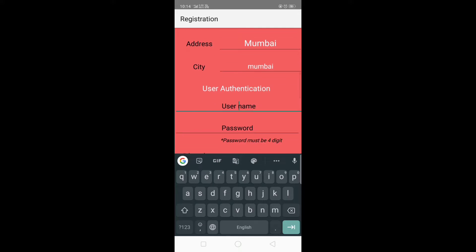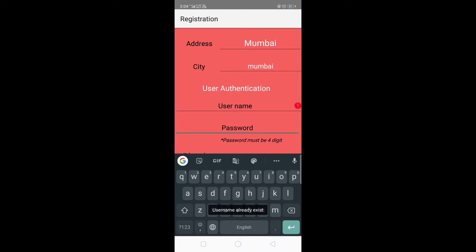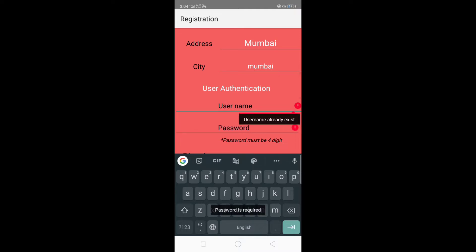Here we have to enter the username for user authentication. If the username is already present in our database, it shows the error that the username already exists. Let's enter a username that is already in our database. As you can see, it shows 'username already exists.' Now let's enter a new username.